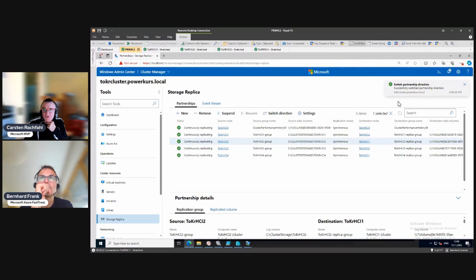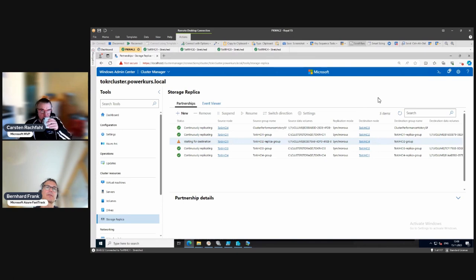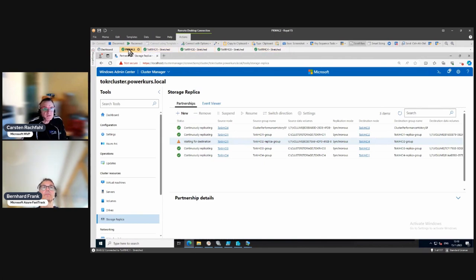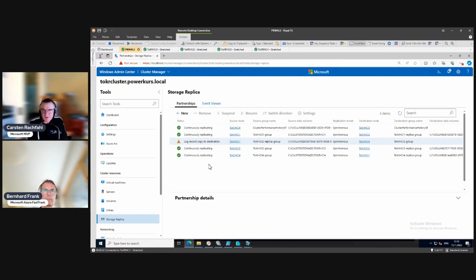It should refresh - 'Switch partnership direction successfully switched' but it's not updated yet. Maybe we need to be patient. Now it's waiting for the destination. Let's see if the VMs are still running. You can see what it's doing - it's stating 'log record copy to destination.' Very soon the replication will be in sync again.